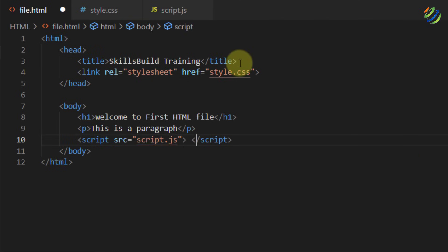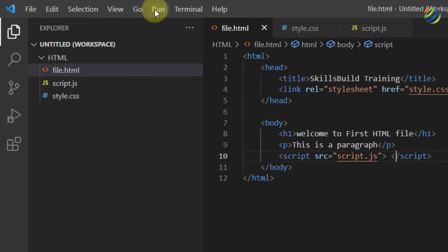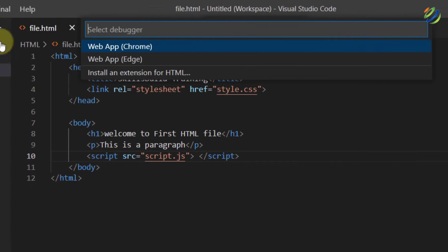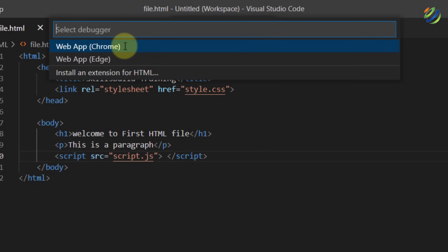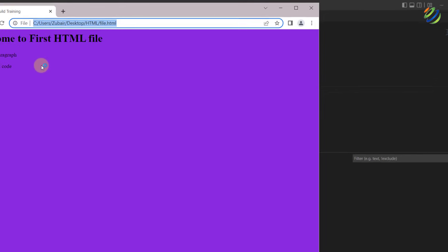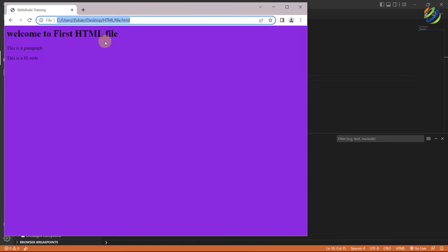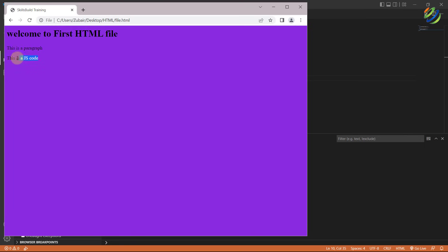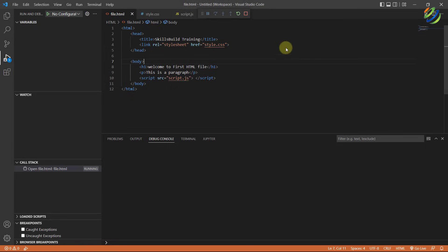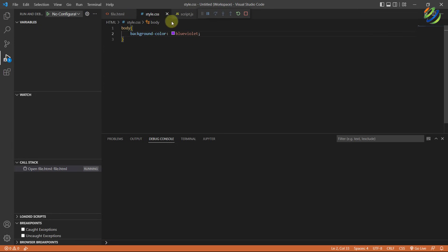Now let's try to run our program and see if it works. Go to Run and click 'Run Without Debugging'. Select the browser you want to use — I have Edge and Chrome available, I'll go with Chrome. Here you can see all the code: it says 'Welcome to first HTML file', we have the paragraph tag, the JavaScript output, and the background color from style.css.